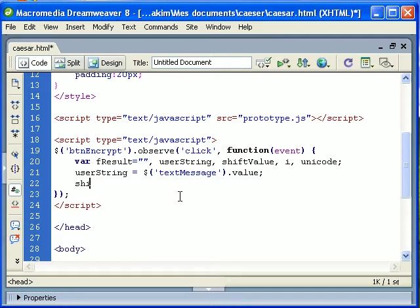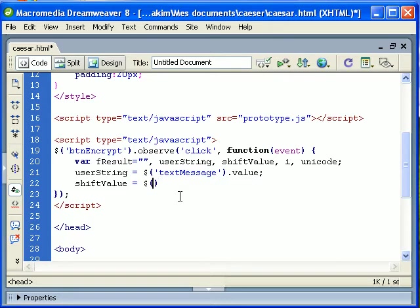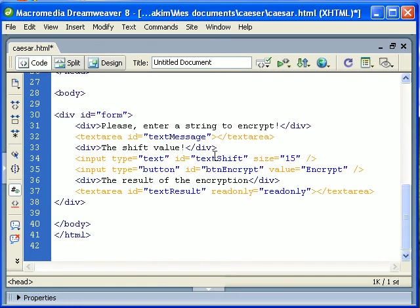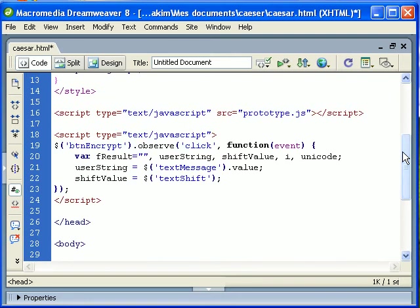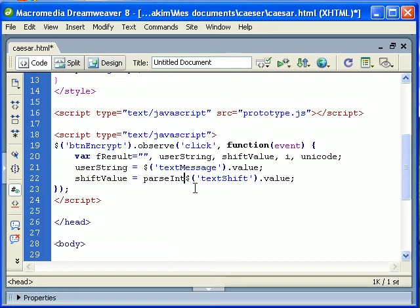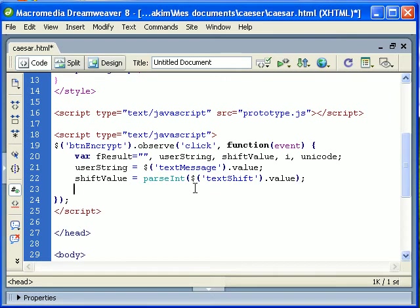We also need the shift value, which is again, so it's very simple using this dollar sign function. Text shift, that's what we called it here. That value. But we need an integer, not a string, so parseInt. So we are going to convert that to an integer. We have the shift value, we have the user string which is the message.